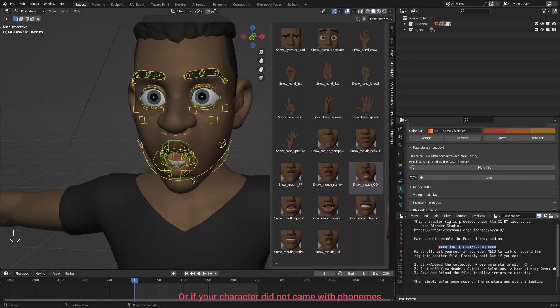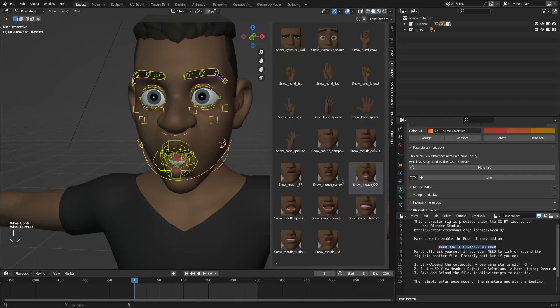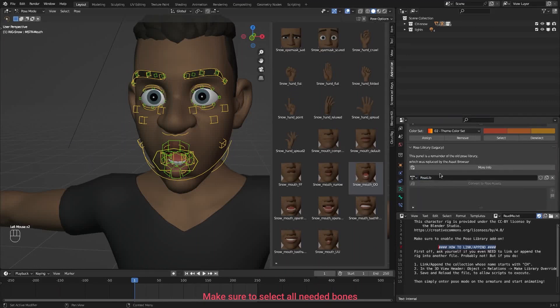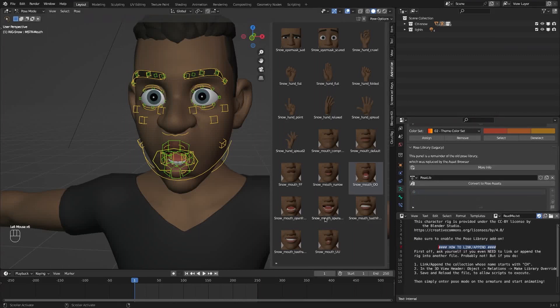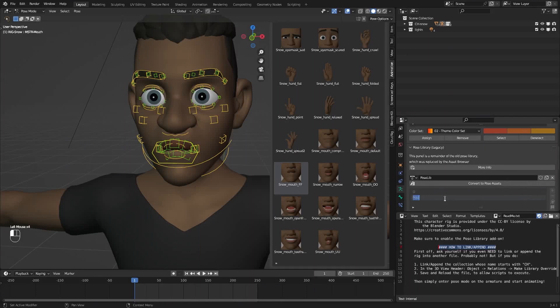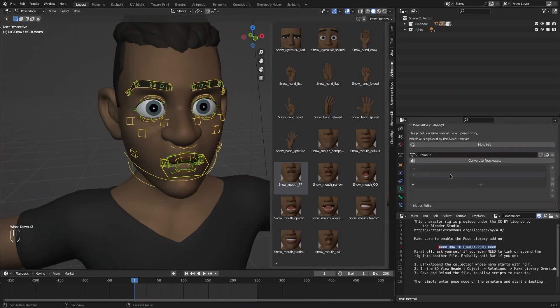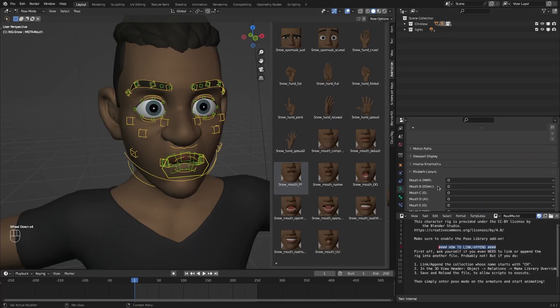Also as a side note if you have a character that has the new pose library like this one has you can click on the shape. And let's add a pose library. Add a new one. Call this O. And let's make a new one. Let's say the F so click on F. Click here add new F. And you can just continue doing this. That way you can use the add-on.